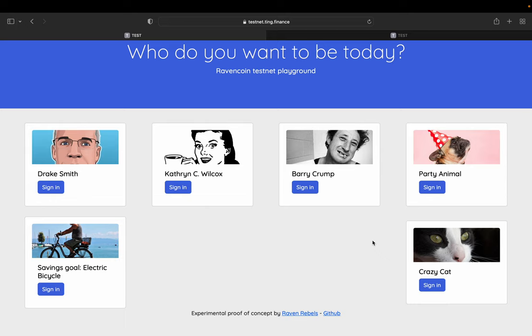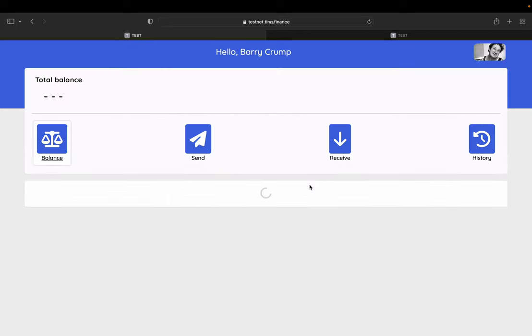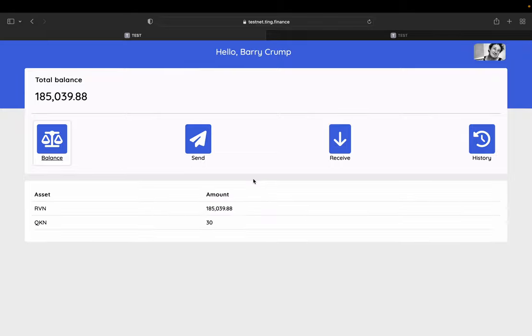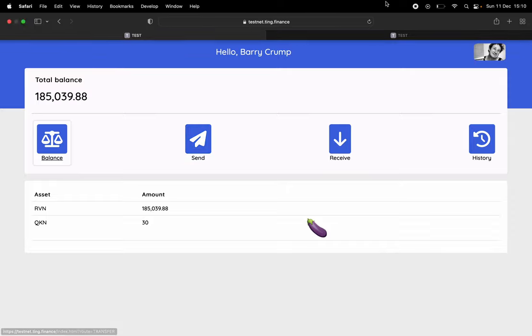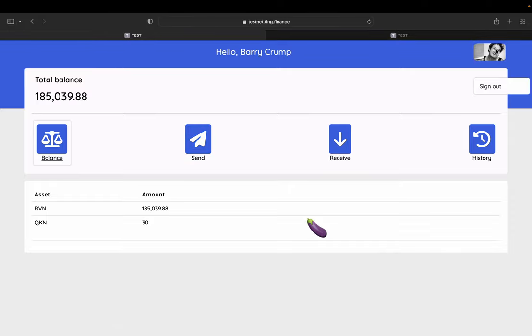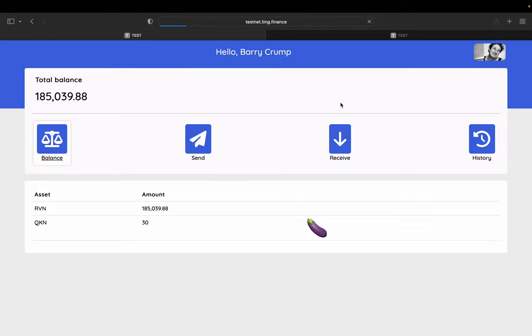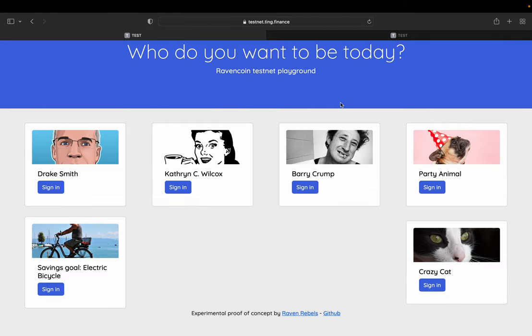So if you are Barry Crump, you go in as Barry Crump, of course, you can then just, if you don't want to have your funds here, then he can just transfer his funds to his own wallet, his own cold storage or whatever he's using. So it can be very, very quick onramp for projects that are tokenizing stuff built on Ravencoin.